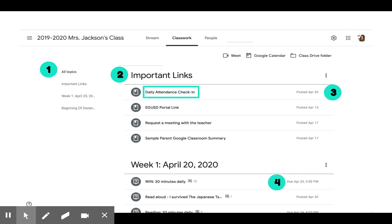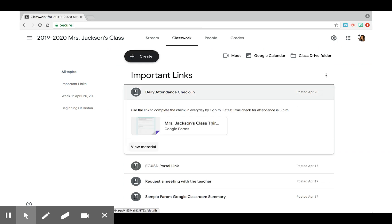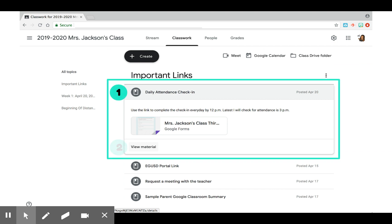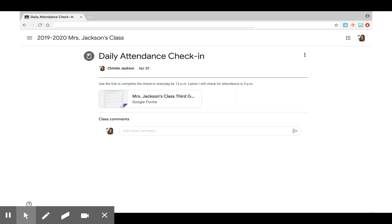Let's check out daily attendance. When you click on the text, a window will open and it'll give you the option to view the material. Click on View Material for more details. You will have instructions, the assignment that is linked, and an option to leave a class comment. Click on the classroom name in order to go back to the classroom stream.